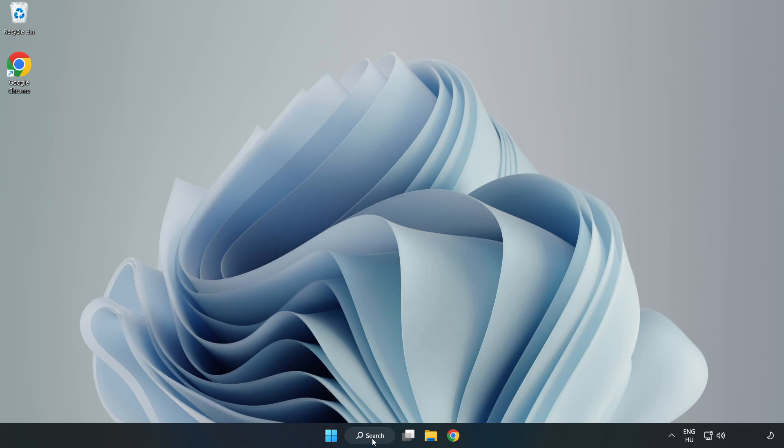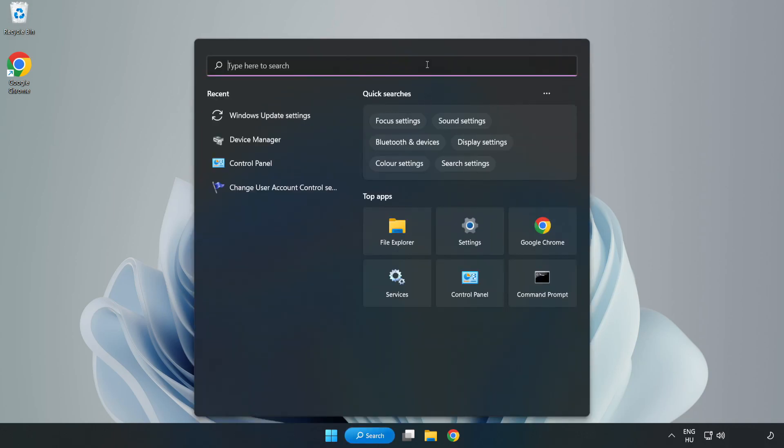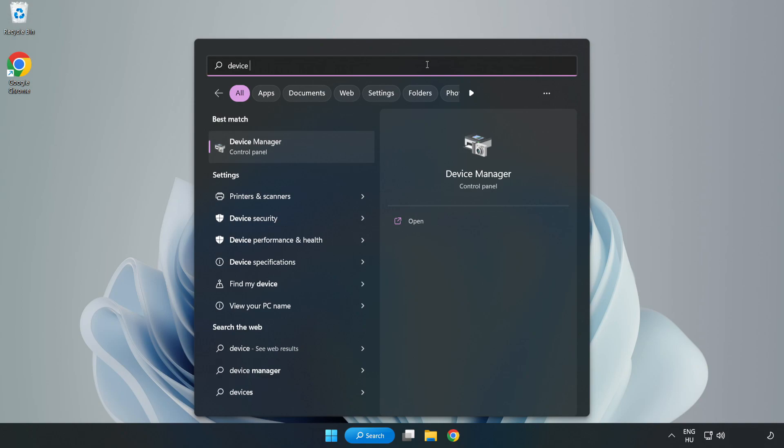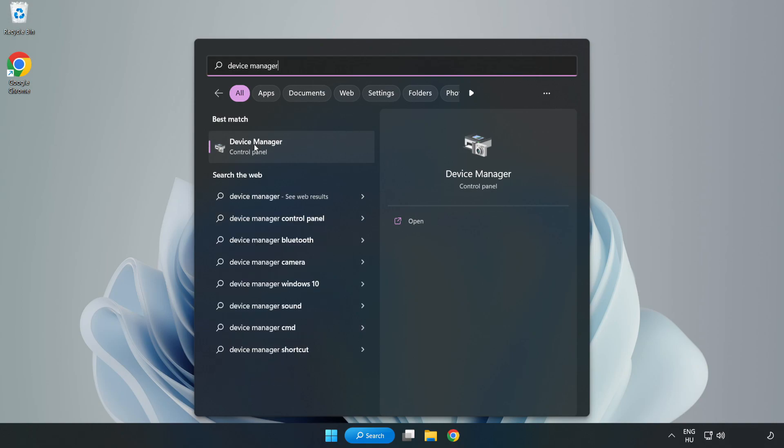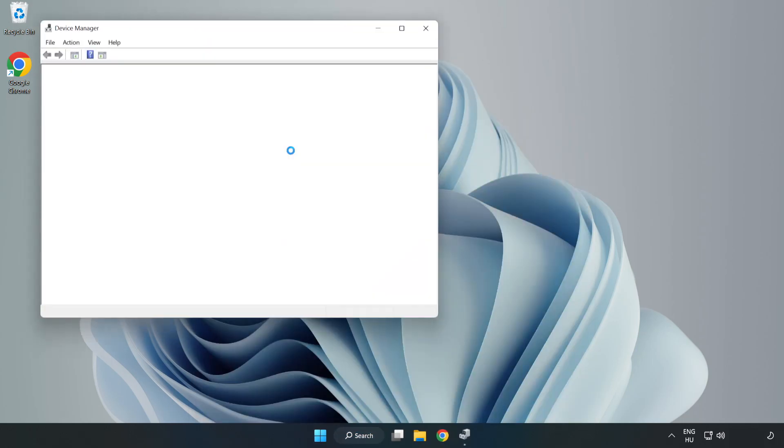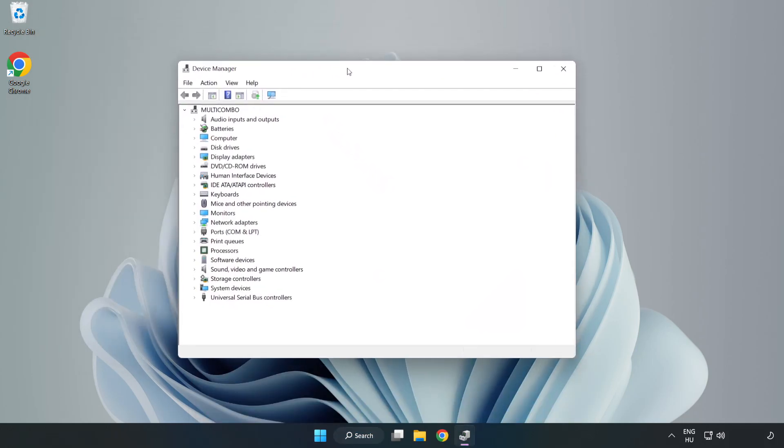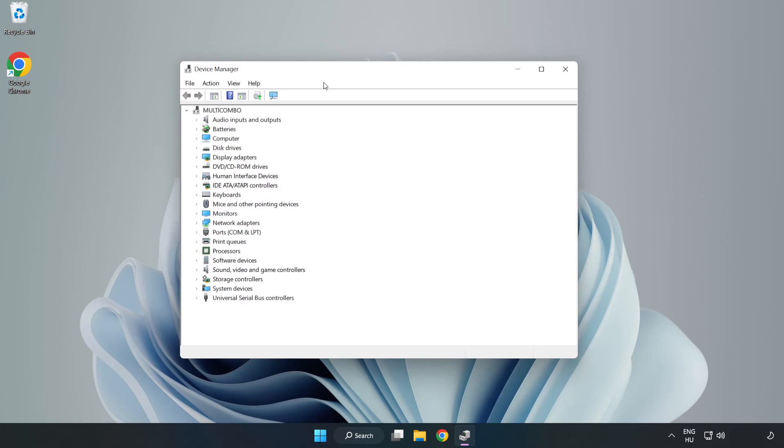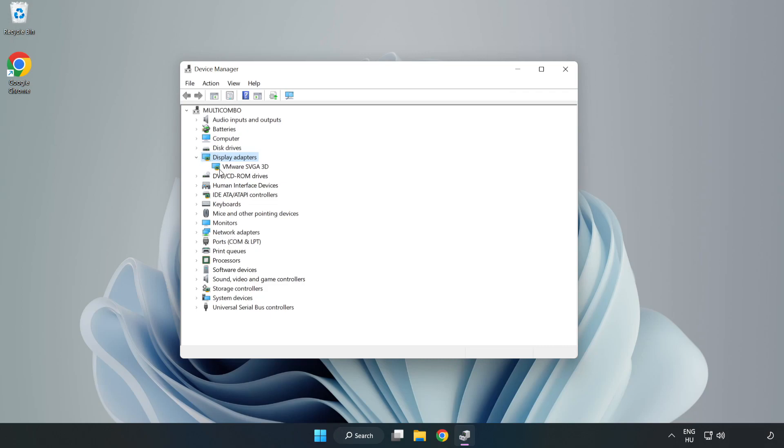Click search bar and type device manager. Click device manager. Click display adapters. Select your display adapter.